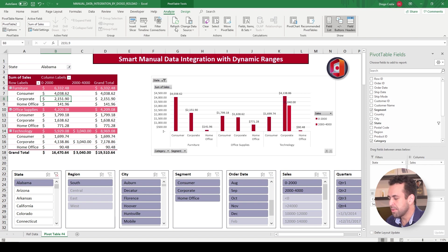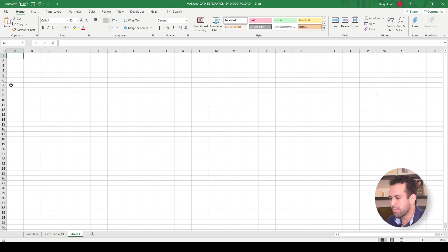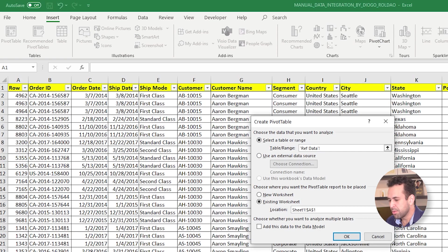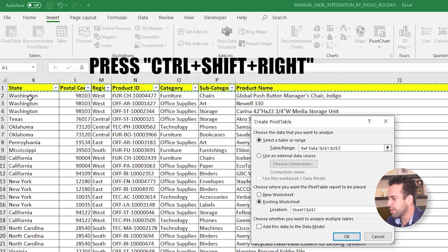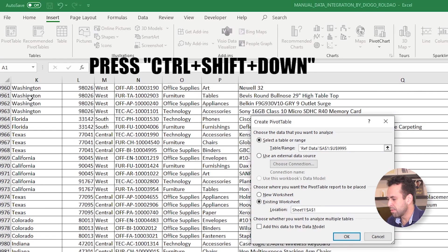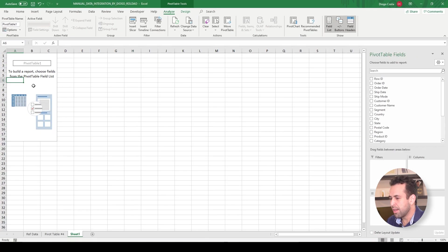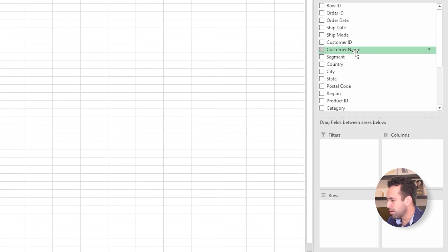How did I do that? I simply created a new pivot table. Let's see this very quickly. Insert pivot table. Then here, I selected the table or range. I went to my ref data. I clicked here on A1, Ctrl Shift right until the very last column and then Ctrl Shift down until the very last line. See here my range. I did OK and voilà, I have my pivot table here. Now I just need to add my columns.